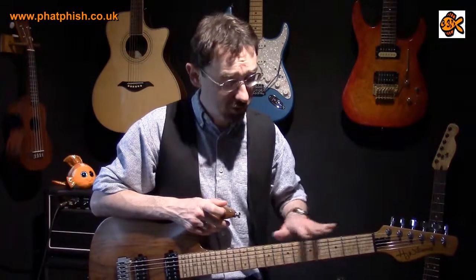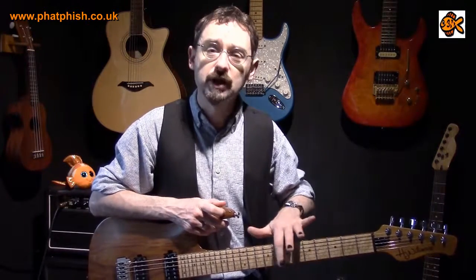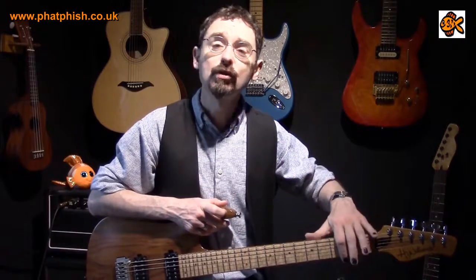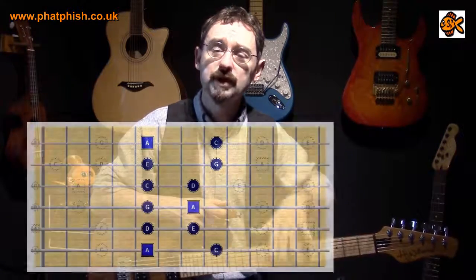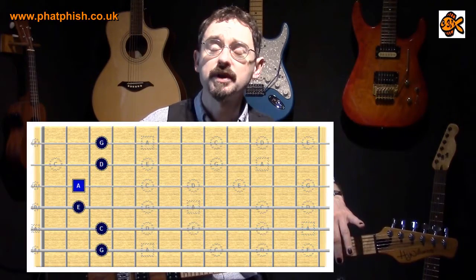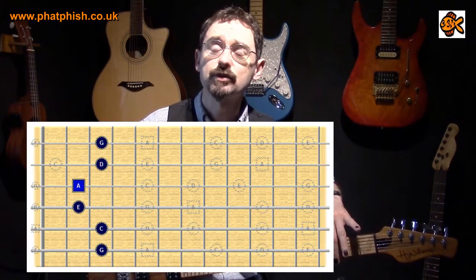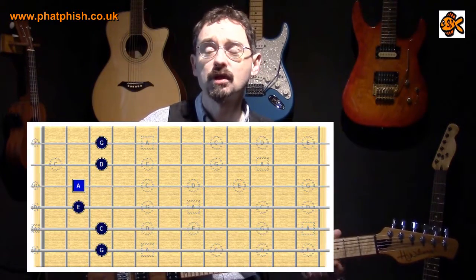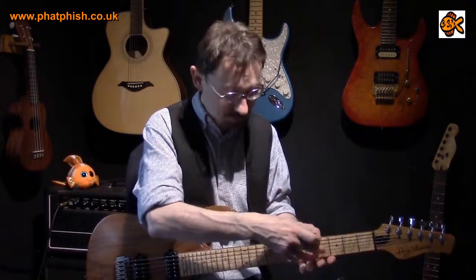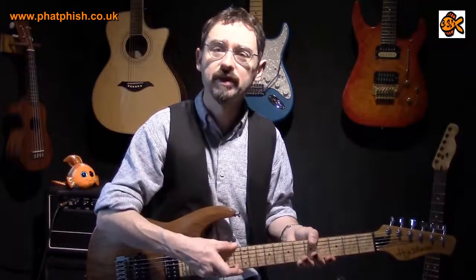Figure out where the notes are immediately above the scale box that you play and immediately below the scale box that you play. We've got the scale box here, but we've also got notes down here that you can potentially slide down to or start on and slide up. It's about moving beyond that box and exploring the neck.